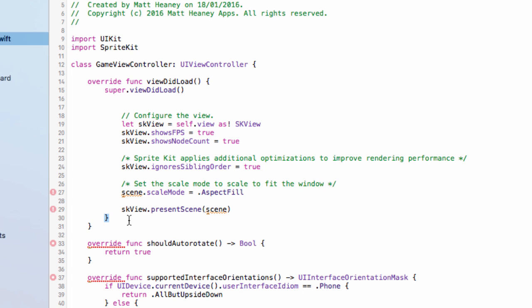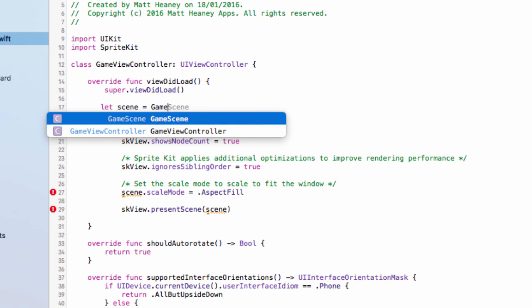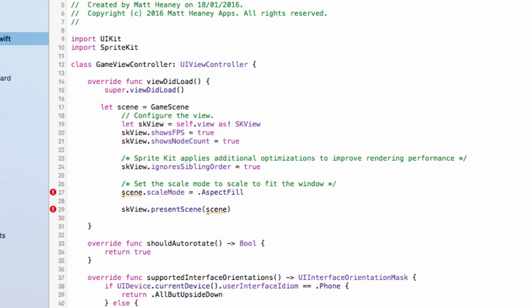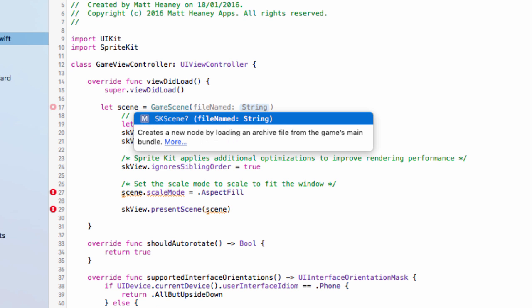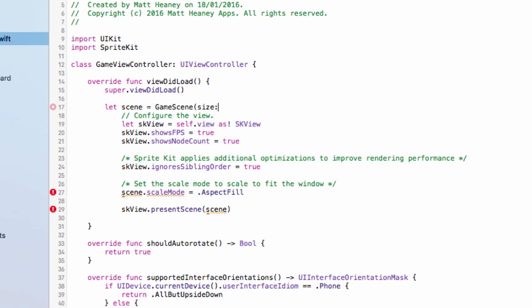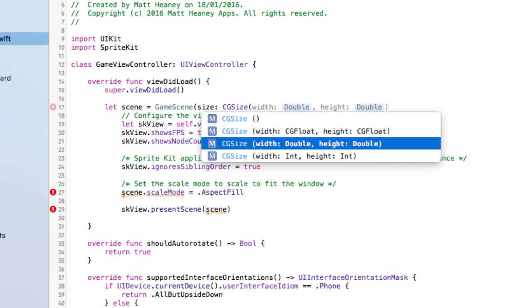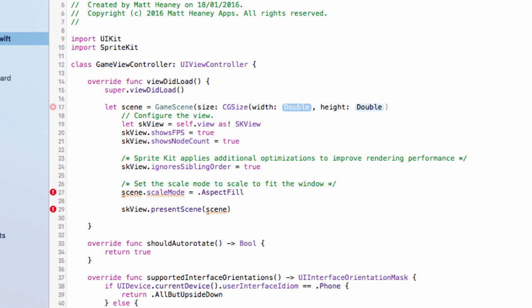Instead here we will say let scene and we will set this up to take us straight into the game scene for now. Now we can put in our set size. We're going to say size colon and for a size we will use a CGSize, so we have this template for the width and the height. Our set size will have a width of 1536 and a height of 2048 with an extra closing bracket to close that one off there.